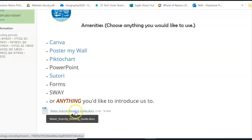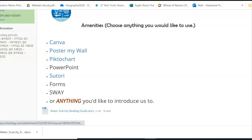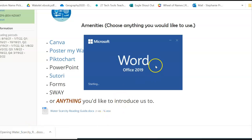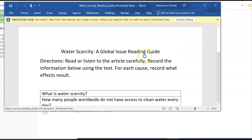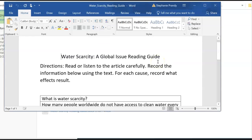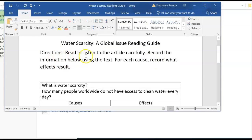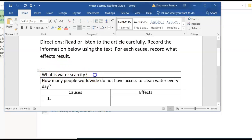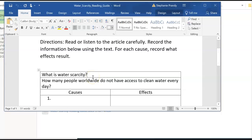First, we're going to open this guide right here. Please open this document and choose to enable it so you're able to use it. When that document opens, you will see this is what you're looking for in the article. It says: read or listen to the article carefully and record the information below using the text. I want you to use the article to help you find what these answers are — not just Google an answer — because you're going to be explaining this in your informational poster.